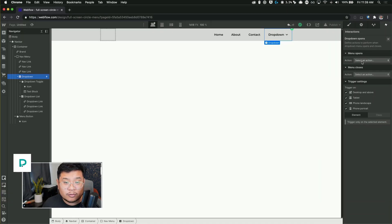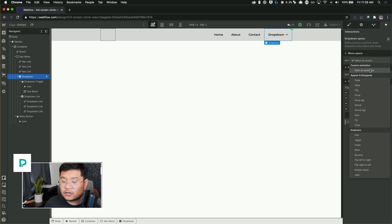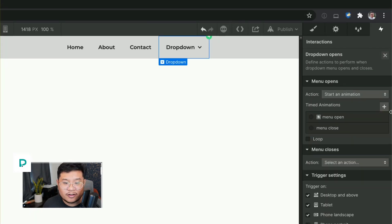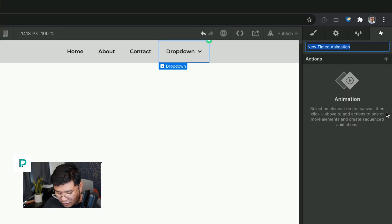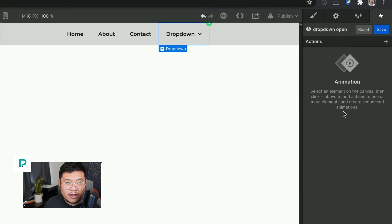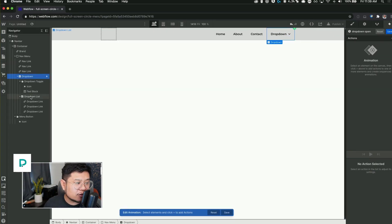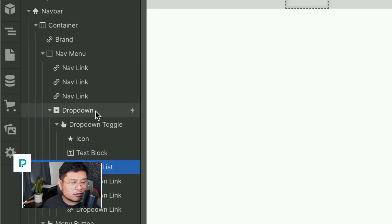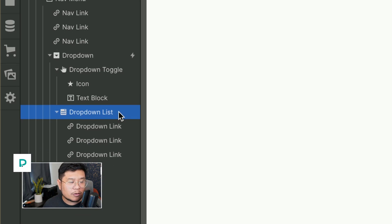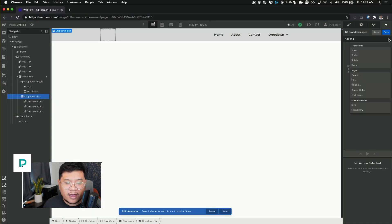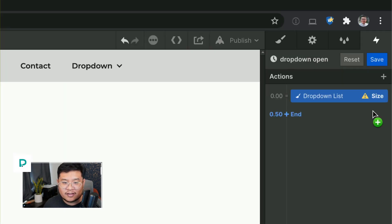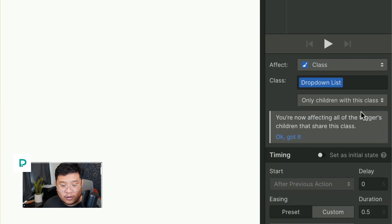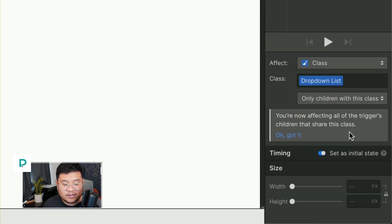Alright. So I'm going to click on it and now we have two choices. What happens when the menu opens and what happens when the menu closes? So what we're going to do is when the menu opens, start animation. So start animation and I'm going to click plus and create a new one. I'm going to call it drop down open. And now I'm going to go to the left and click on the drop down list right here. Cause that's what I want to affect. So this is the trigger and the trigger is going to affect this drop down list.